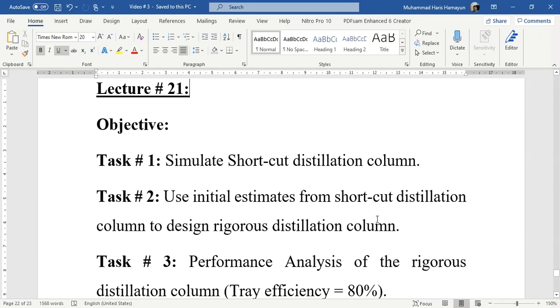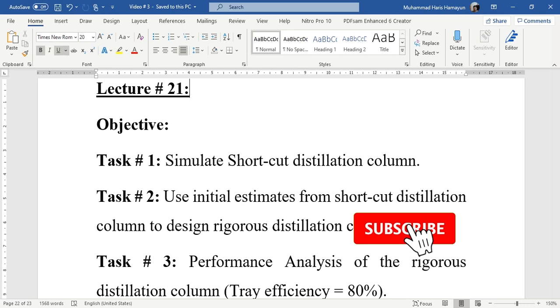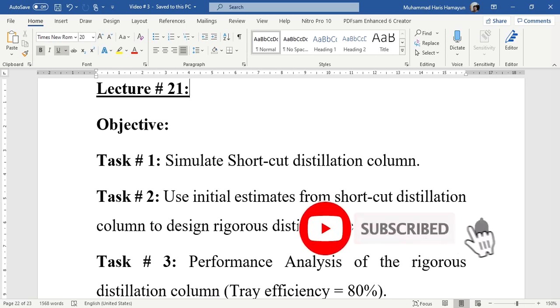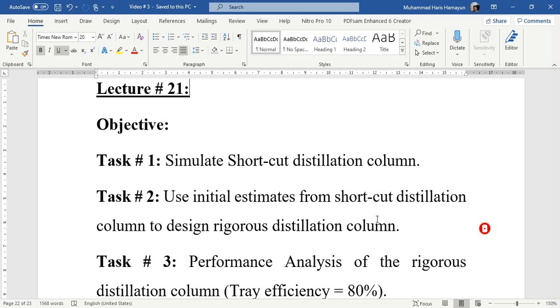Hello everyone. Welcome back to the Aspen Tech channel. Our today's simulation task is going to be very exciting and interesting because in today's simulation, we will link shortcut distillation column with rigorous distillation column.